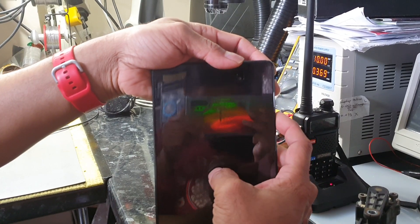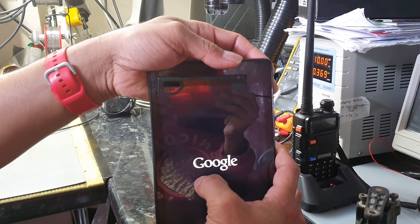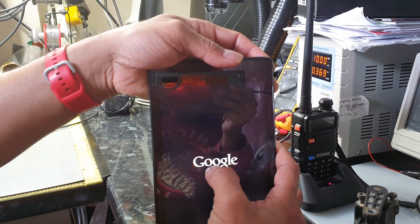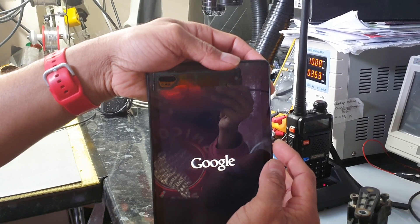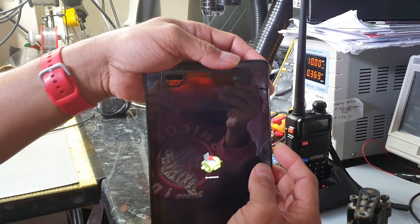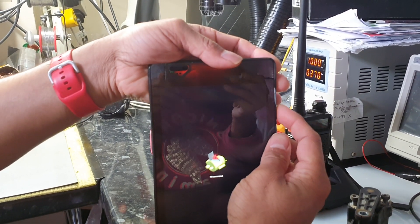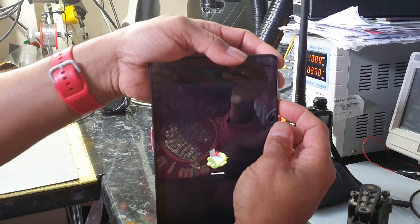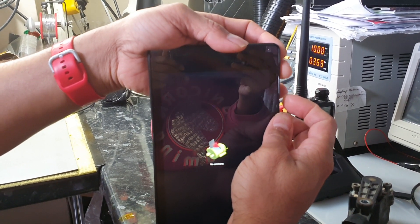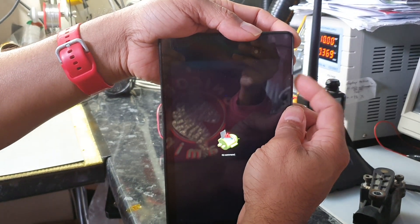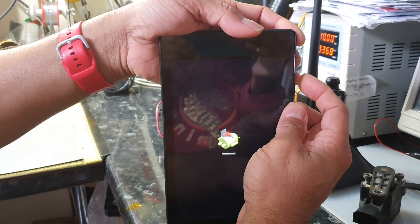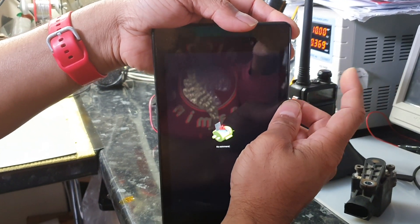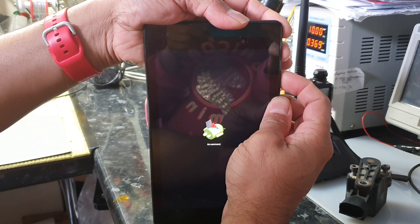Then what you want to do is when you see it come up with Google, and then you'll see an Android guy with 'no command'. At this point, what you want to do is hold the power button down and hit the volume up button once. So power button down and then volume up button once.